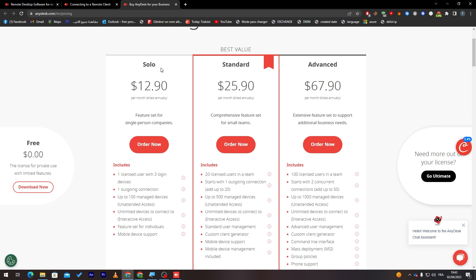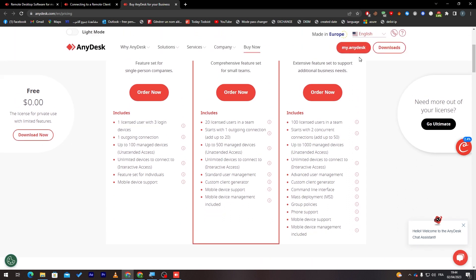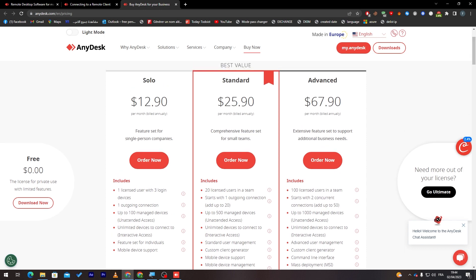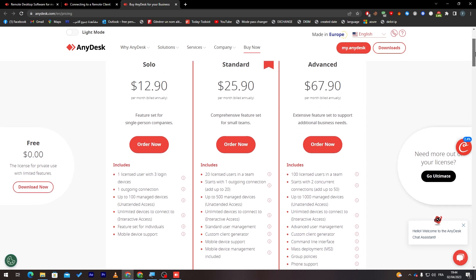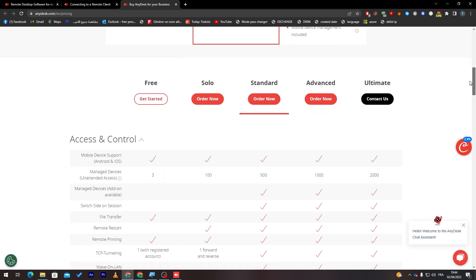It has 20 licensed users in a team, starts with one outgoing connection, add up to 20, up to 500 managed devices. Instead, here, we had 100 and unlimited devices to connect to, standard user management, custom client generator and much more choices. Of course, here, this one is the double of this. And finally, here, you'll find some other plans like advanced one and an ultimate one.